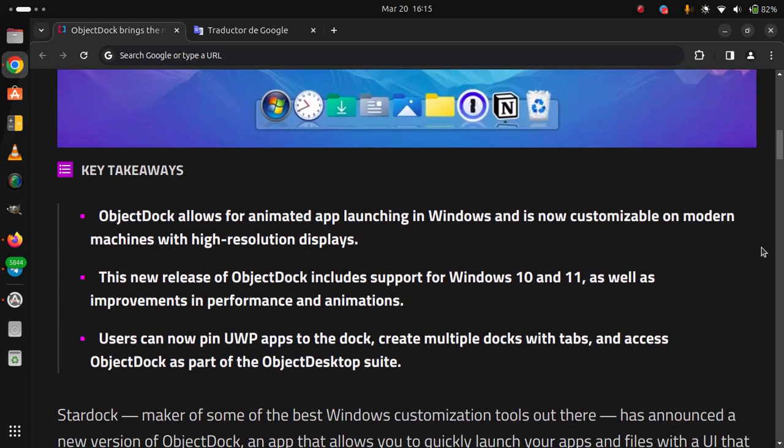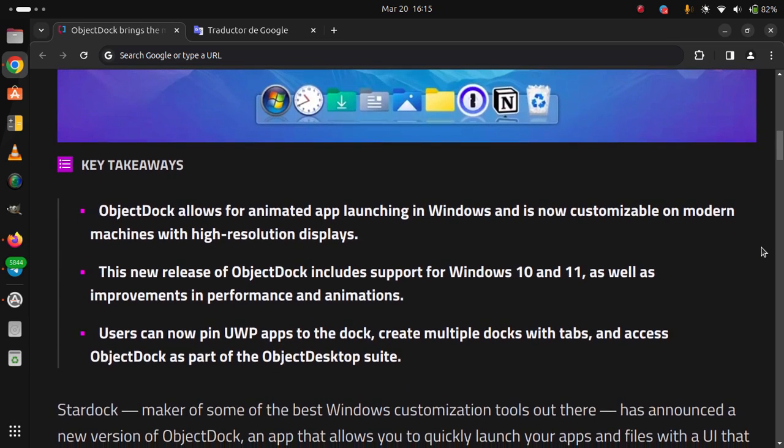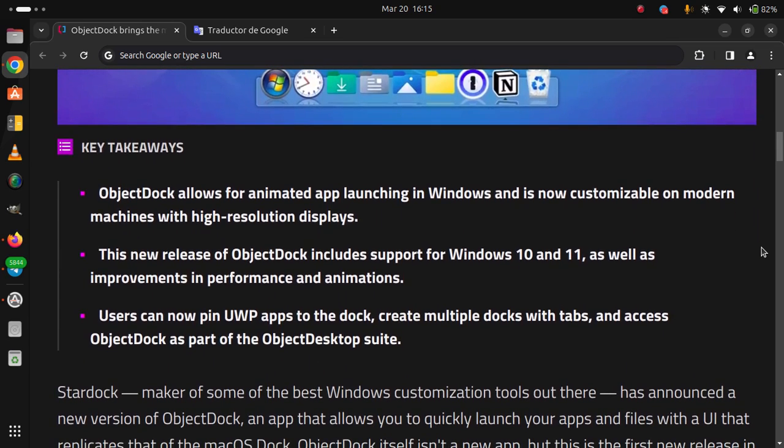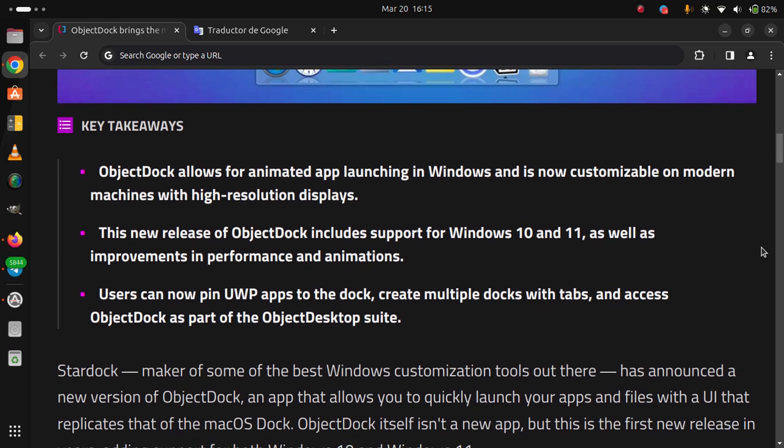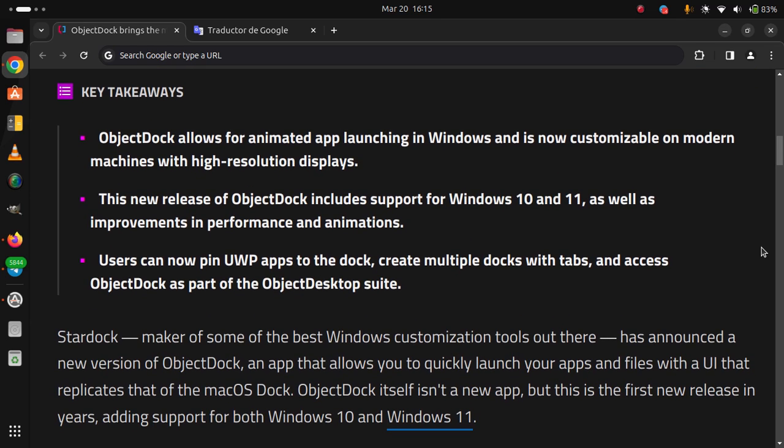Stardock, maker of some of the best Windows customization tools out there, has announced a new version of ObjectDock, an app that allows you to quickly launch your apps and files with a UI that replicates that of the Mac OS dock.